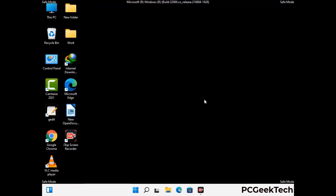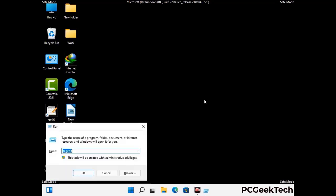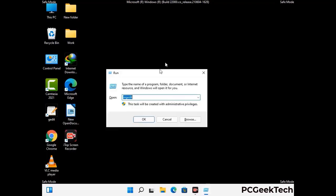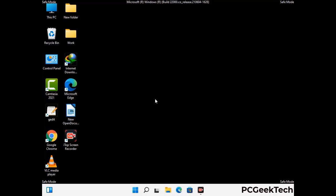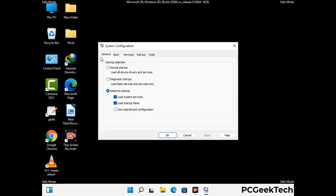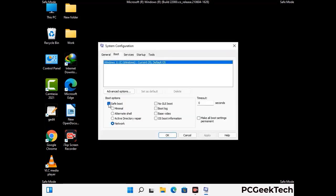By now you have most probably removed the virus from your computer successfully. You can now boot your computer in normal mode again. Press the Windows and R keys together to open the Run box, type in msconfig and press OK. On the System Configuration window, go to the Boot tab, uncheck the safe mode option, then click Apply and finally press OK.